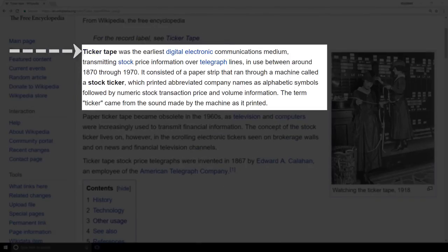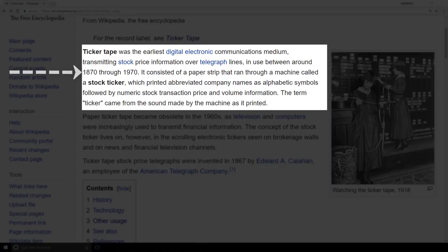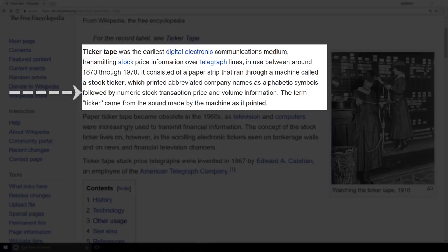Ticker tape was the earliest digital electronic communications medium transmitting stock price information over telegraph lines, in use between around 1870 through 1970. It consisted of a paper strip that ran through a machine called a stock ticker, which printed abbreviated company names as alphanumeric symbols followed by numeric stock transaction price and volume information. Remember that piece — stock transaction price and volume information. Those two pieces will be key when we actually look at the trading history in GDEX.